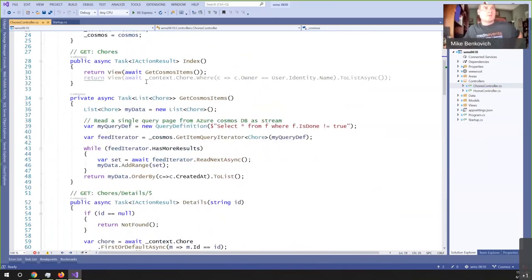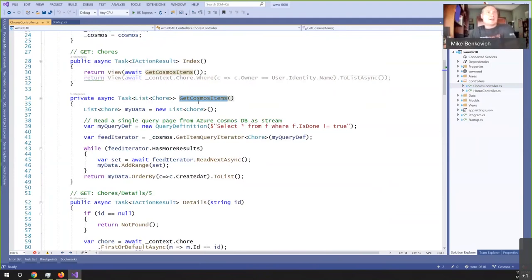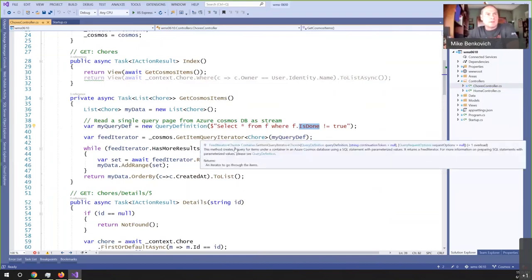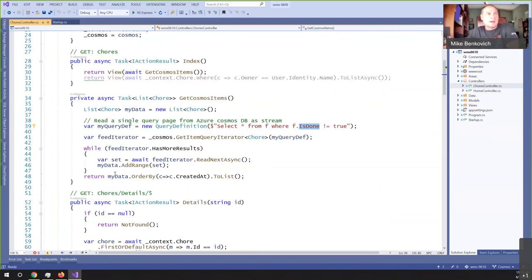In the actual chores controller, I've added the service for the container. In my code for chores, I have added a Cosmos environment or container that I can use to go out and query and work with. Where my data context is SQL Server, the container is Cosmos. Instead of returning back the database from SQL, I'm going to go to Cosmos and return back items. I've got a query that runs to get Cosmos items — select from F where is-done is not equal to true — getting all the not-done items, creating a query iterator and returning back the data as a list.